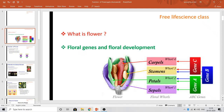Today we are going to discuss about floral genes and floral development. In our first video, Part 1, we discussed about the parts of the flower, the function of the flower, and about the floral genes. So in this video, Part 2, we will cover all about floral genes and floral development.